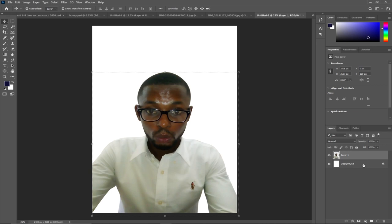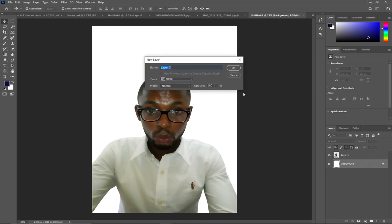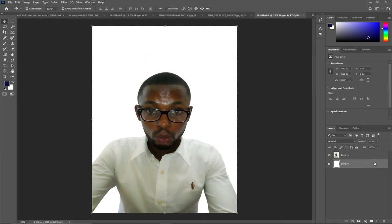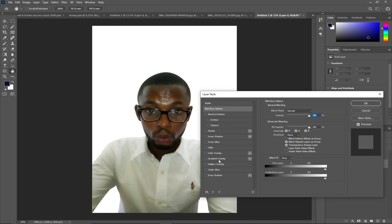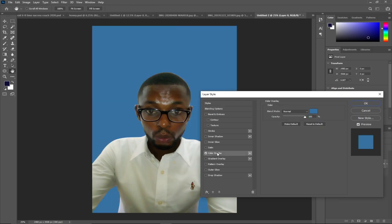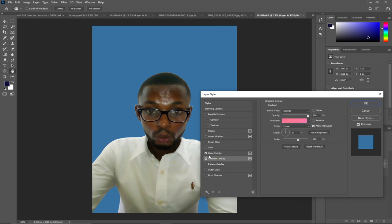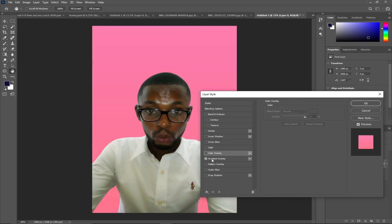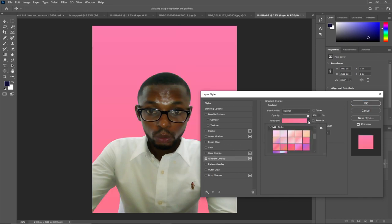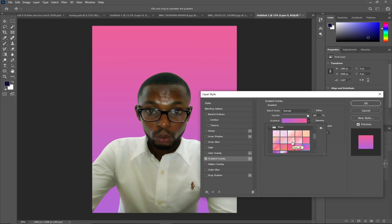I've achieved my purpose — I can change the background to confirm the work I've done. If I double-click on my background layer and click OK, I can add a color to the background. That confirms I've been able to change the background of my image. I can even use gradient, color overlay, and different gradient options and keep changing them.